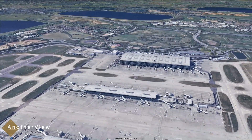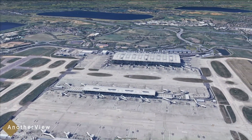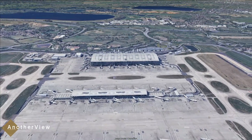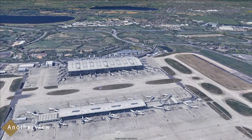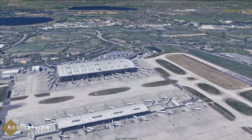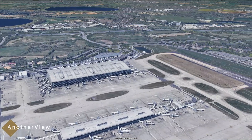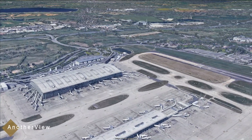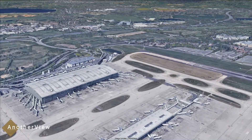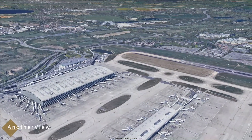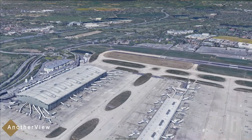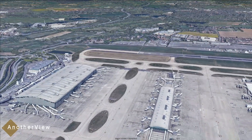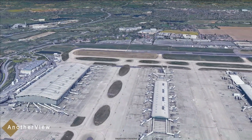Image selection bias is also a consideration. The displayed image might be just one snapshot among many, capturing a moment with fewer planes due to random variation.